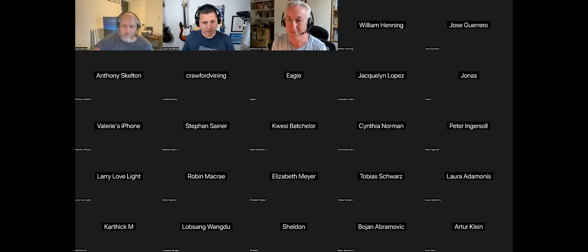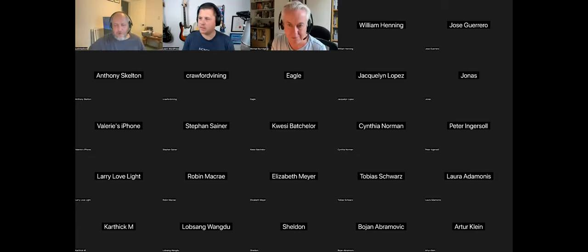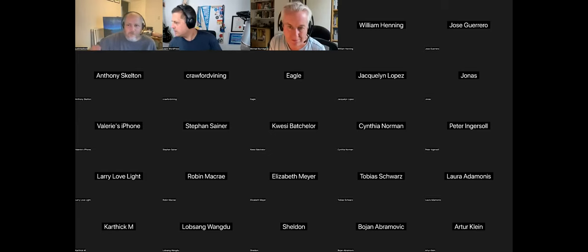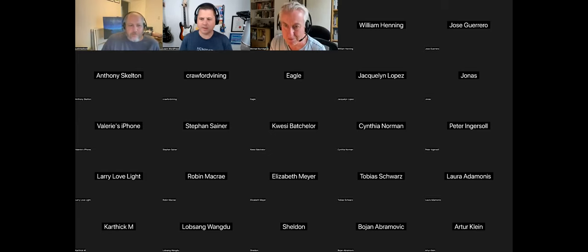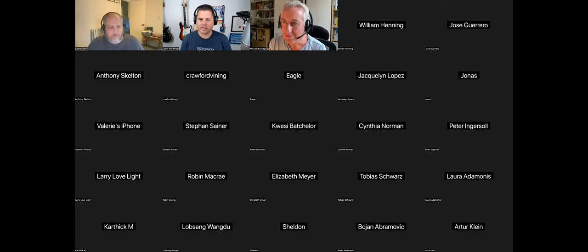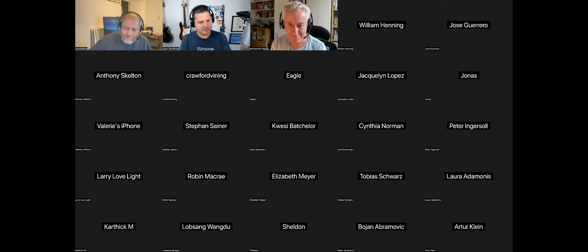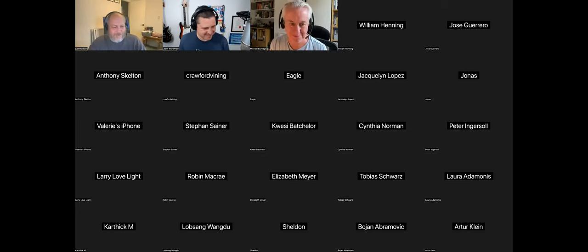There don't appear to be any more questions. We've got about 37 minutes left, so we'll hand it over to Justin. If anyone has questions about Michael's presentation, drop them in chat and we can ask them at the end.